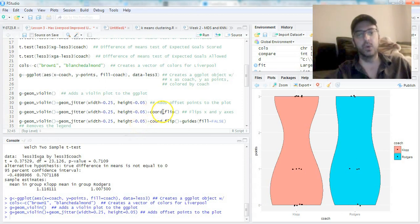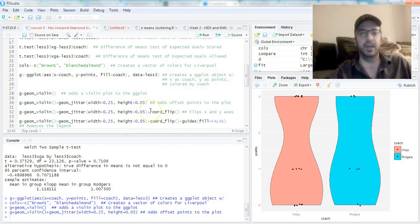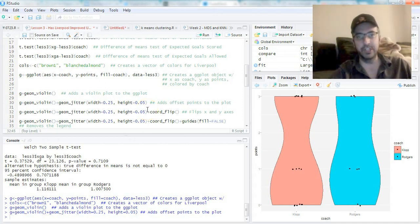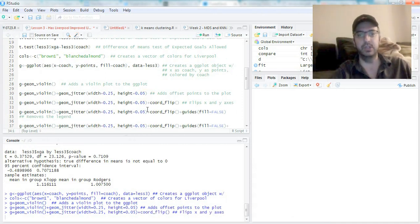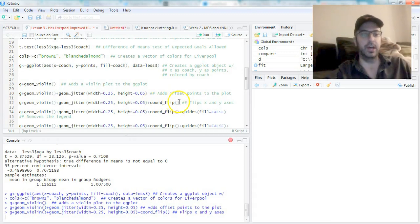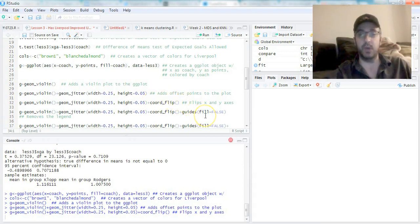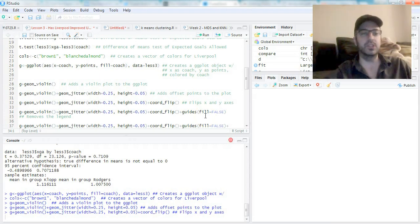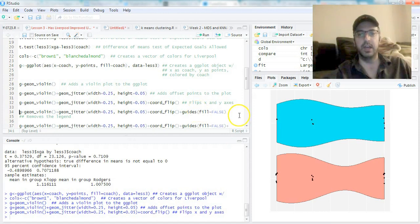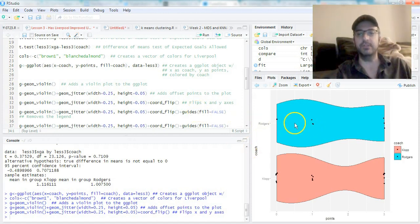The next thing I want to add is coord_flip. I like my graphs being horizontal as opposed to vertical, it's just a thing I prefer. coord_flip() flips the x and y axes and gives you a couple horizontal violin plots.